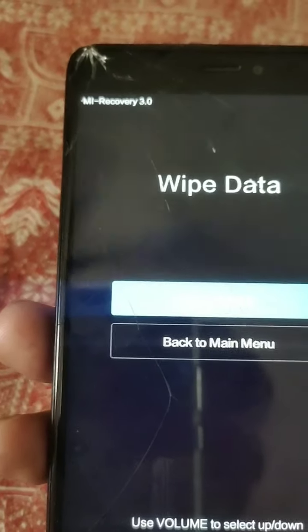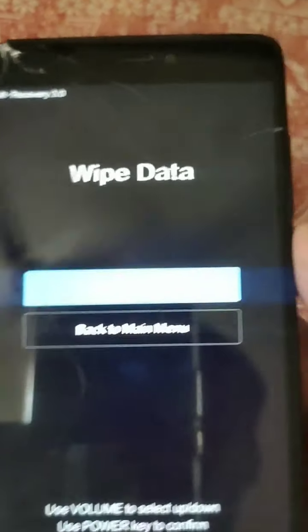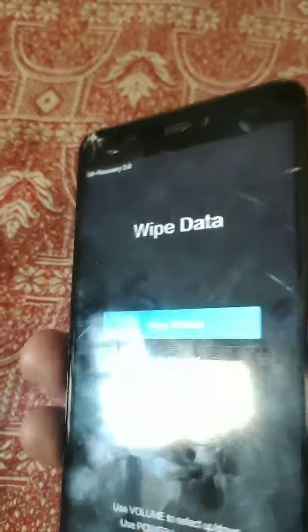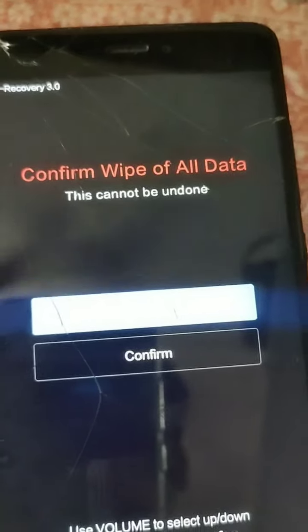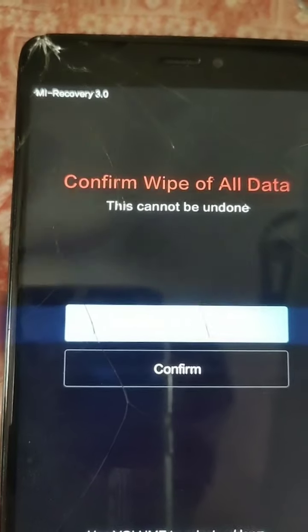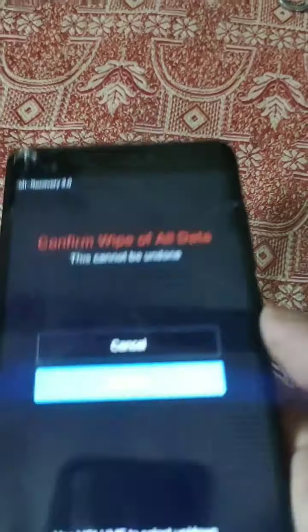Then they are asking — wipe all data or back to main menu. I am going to wipe all the data, so I am going to click wipe all data by clicking the power button. Then they are asking for confirmation whether you are going to delete all the data. Yes, confirm — click confirm by using the power button.